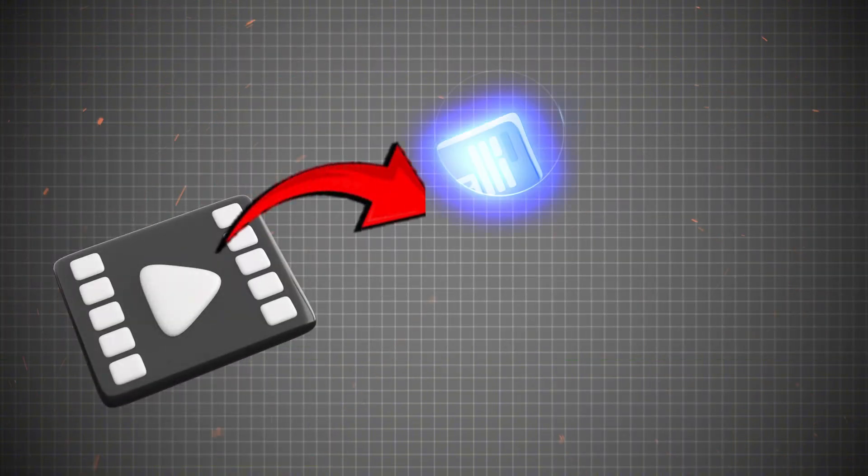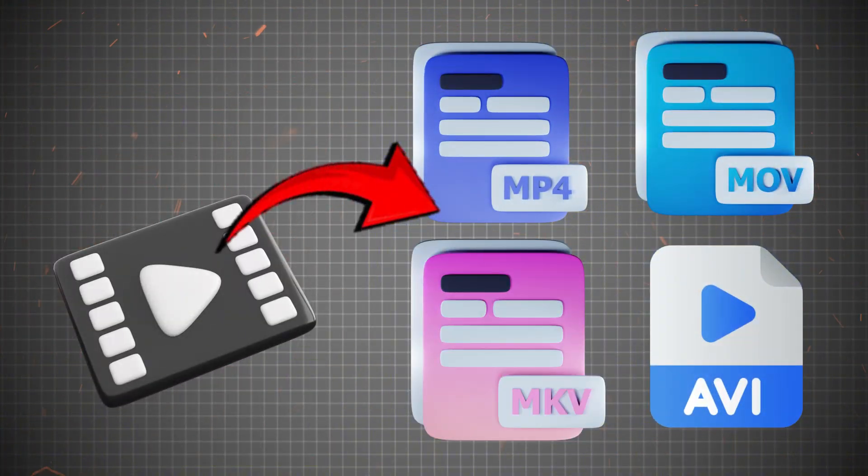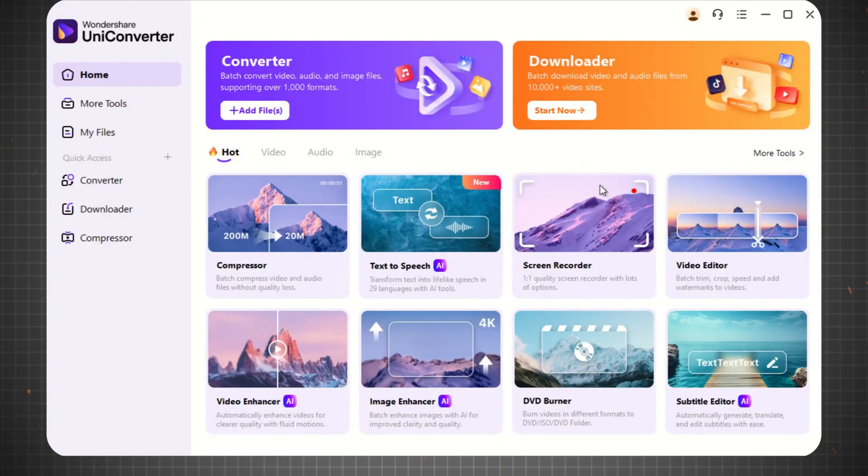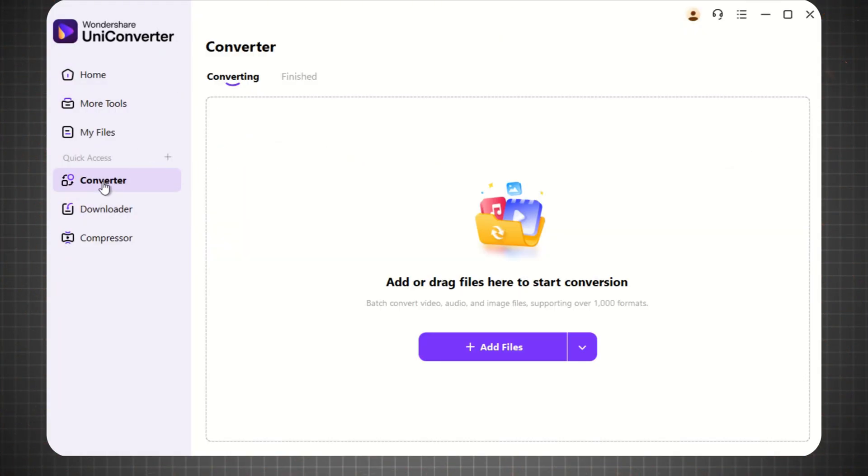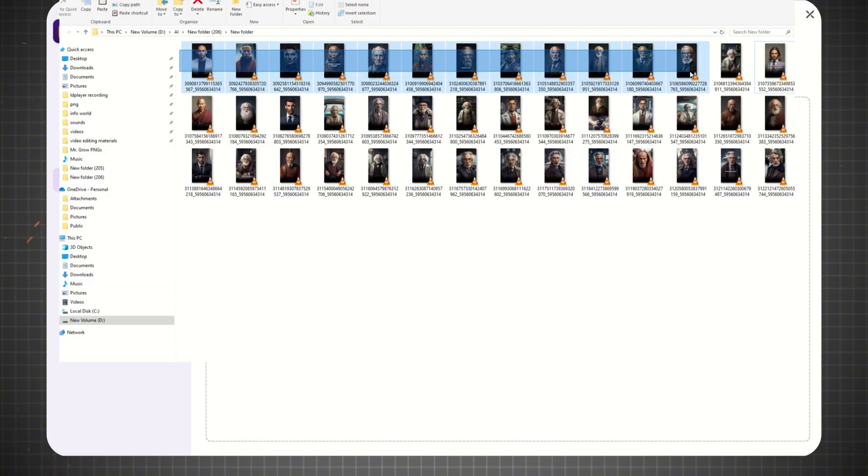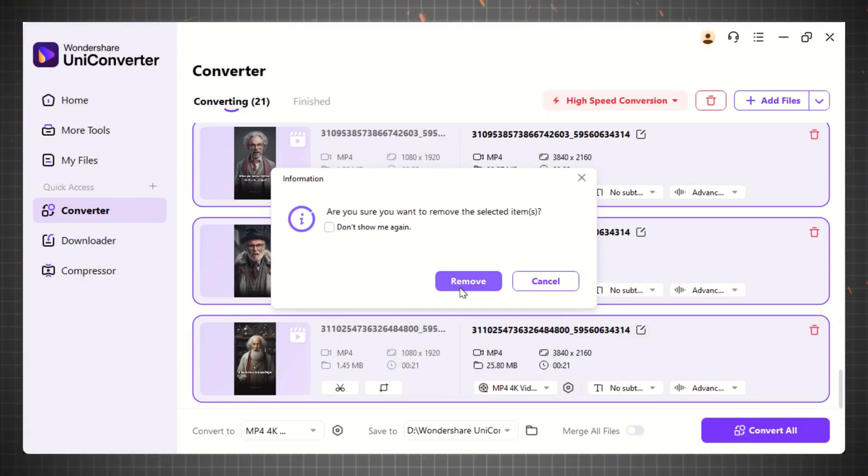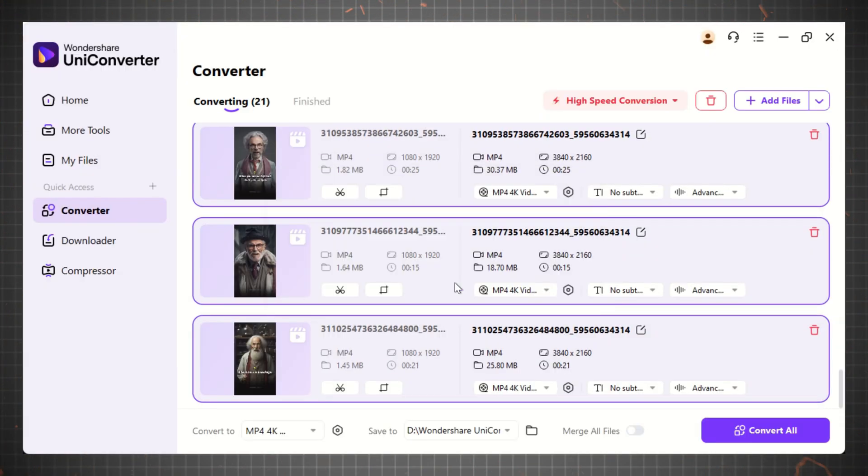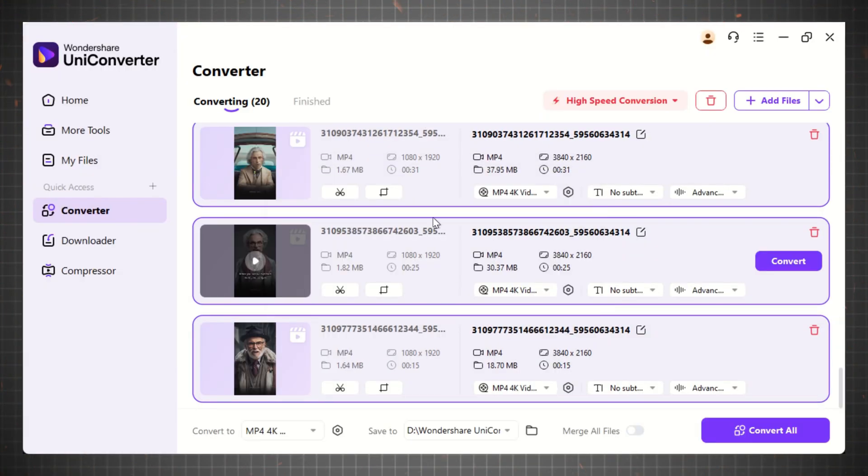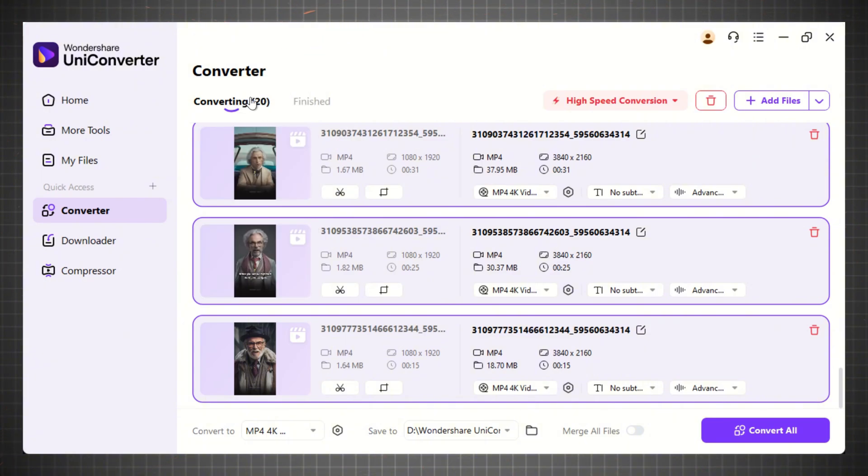How to convert videos using Wondershare Uniconverter. Once you open Wondershare Uniconverter, navigate to the Convert tool and upload the files you want to convert. Uniconverter supports over 1,000 formats, making it incredibly versatile. It also offers batch conversion, allowing you to process up to 20 videos simultaneously at lightning-fast speed.